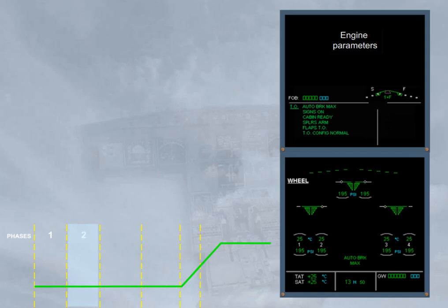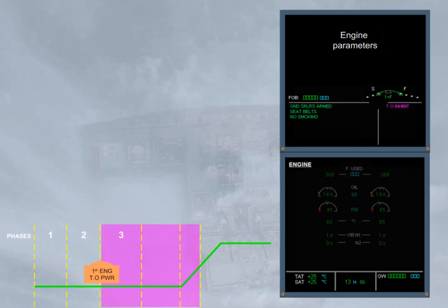As soon as the engine takeoff power is applied by moving the thrust lever to TOGA or flex detente, the wheel page is replaced by the engine page and the ECAM enters in the inhibition phases. To confirm it, the right side of the engine warning display will show a magenta message takeoff inhibit.